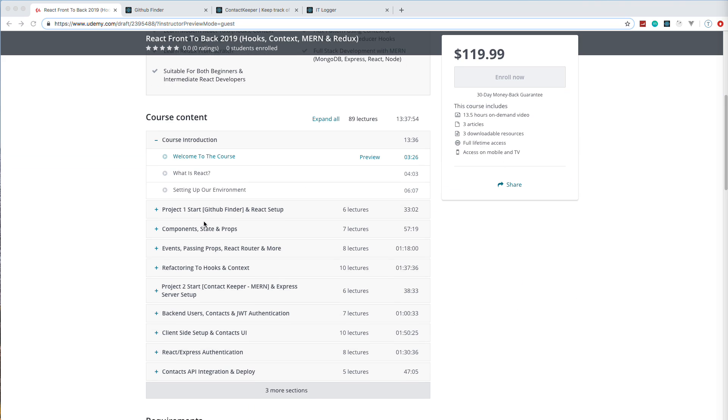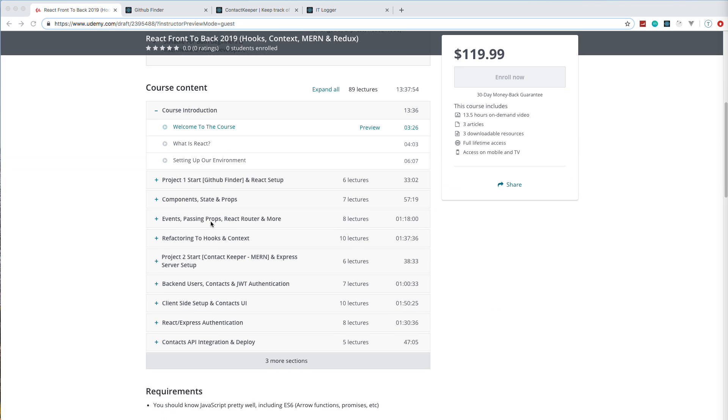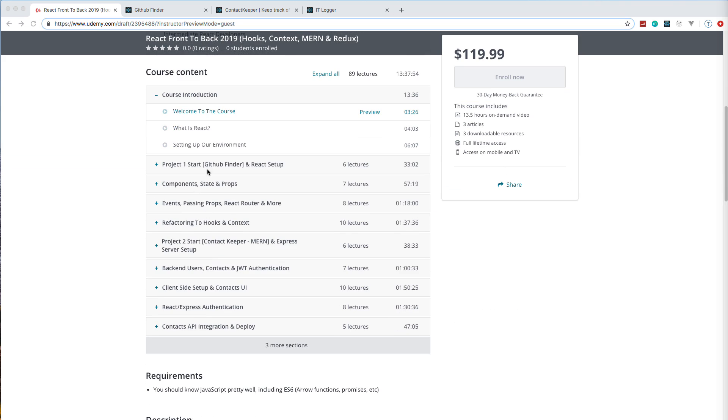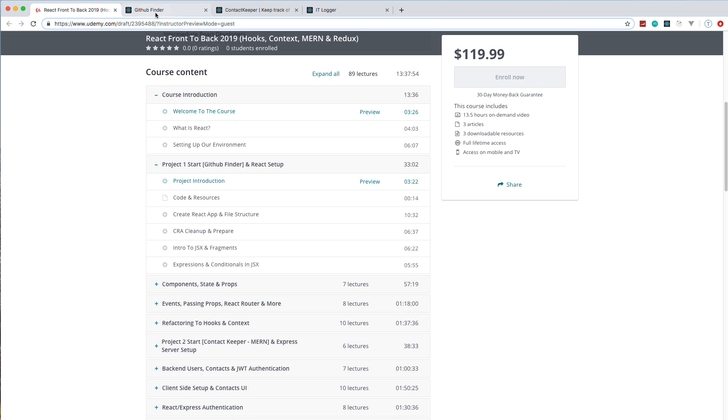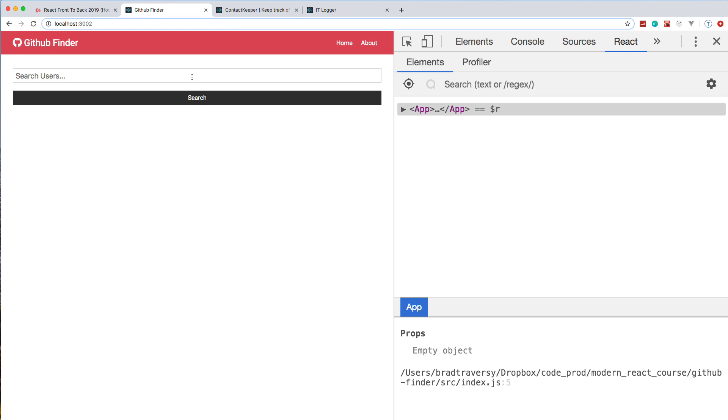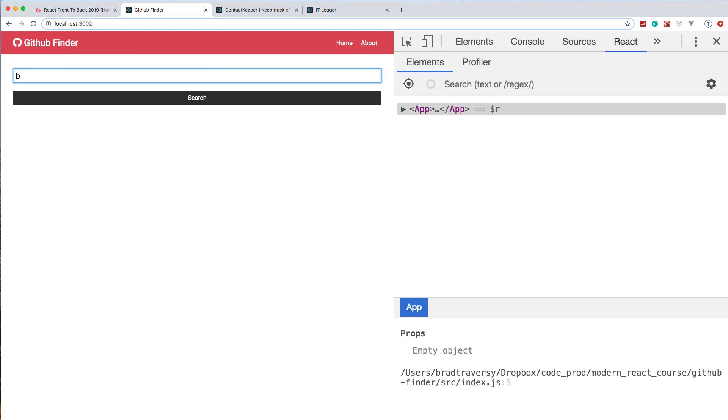It's 13.5 hours long, and basically we have three different projects. The first project is a GitHub finder where we can search GitHub users. This project is very simple in terms of functionality, but it's the longest project because we really dive in and start with class-based components—the old-school way of doing things—and then we refactor it a couple times to implement hooks and then the context API.